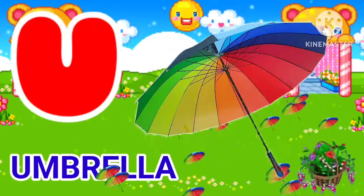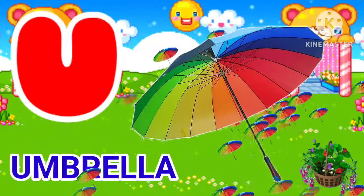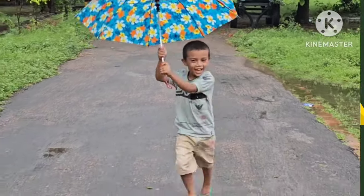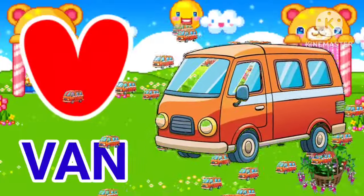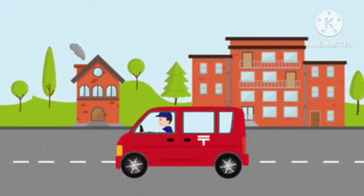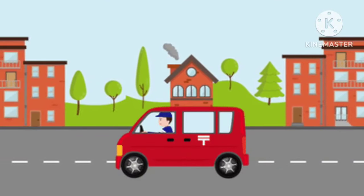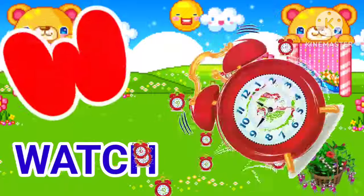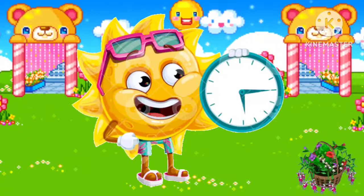U for umbrella. U for umbrella. Umbrella means shata. V for van. V for van. Van means gadi. W for watch. W for watch. Watch means gadi.